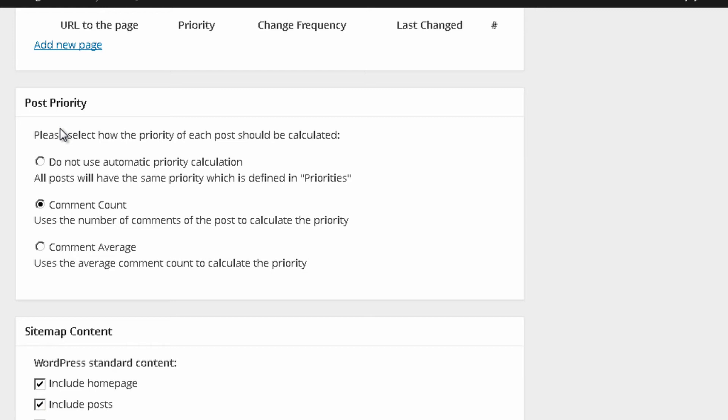Post priority. The standard option that comes is comment count. It uses the number of comments of the post to calculate the priority. Well, I would use this option if you have a blog that is quite famous.